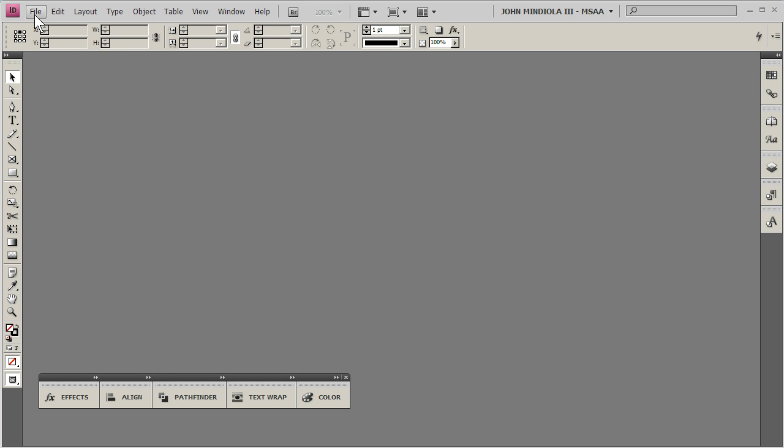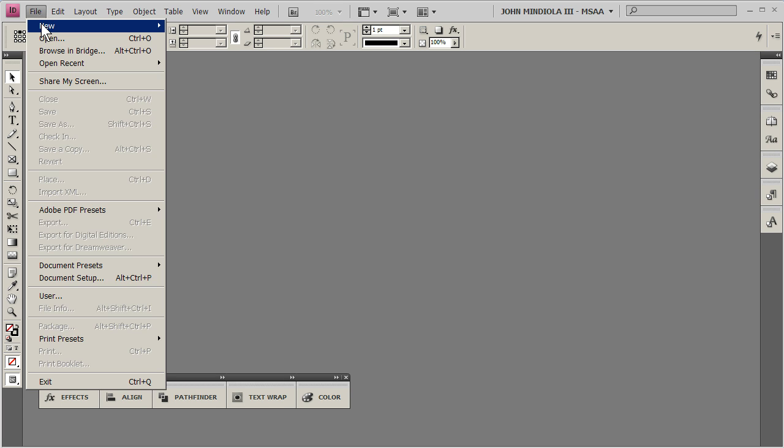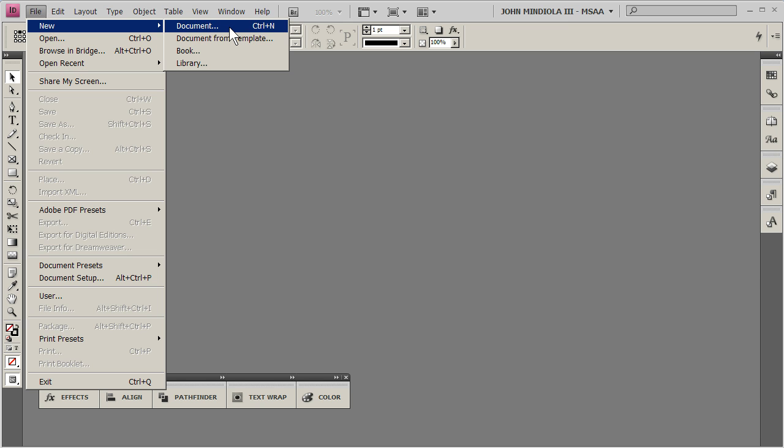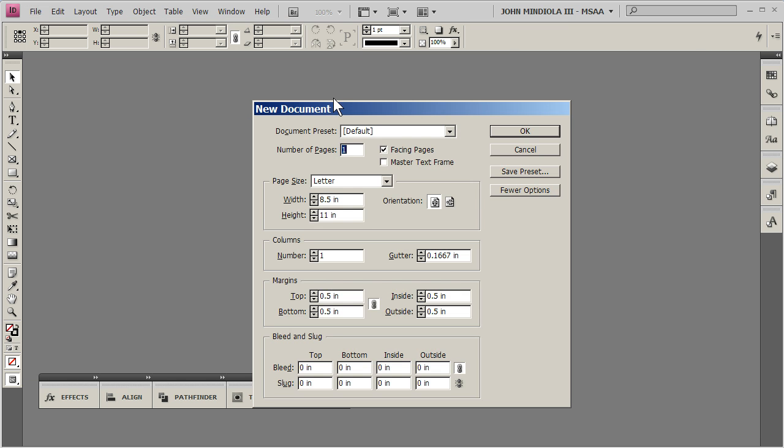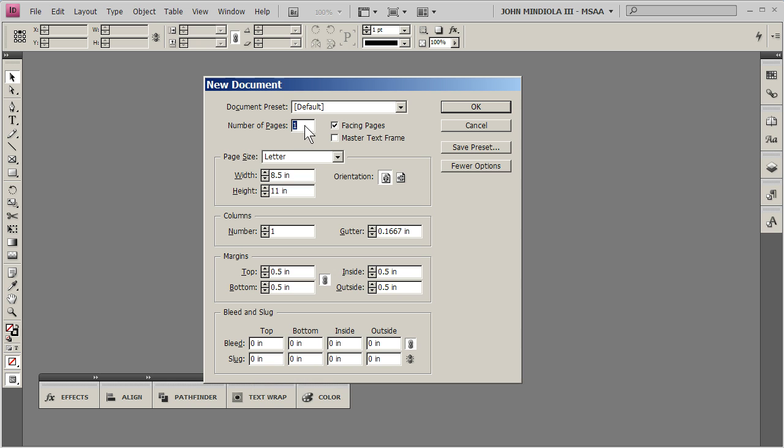So if I want to file, new, I want to click document, I don't want to click anything else. And number of pages, that's obvious, let's just say I type in 4, however many pages you want.